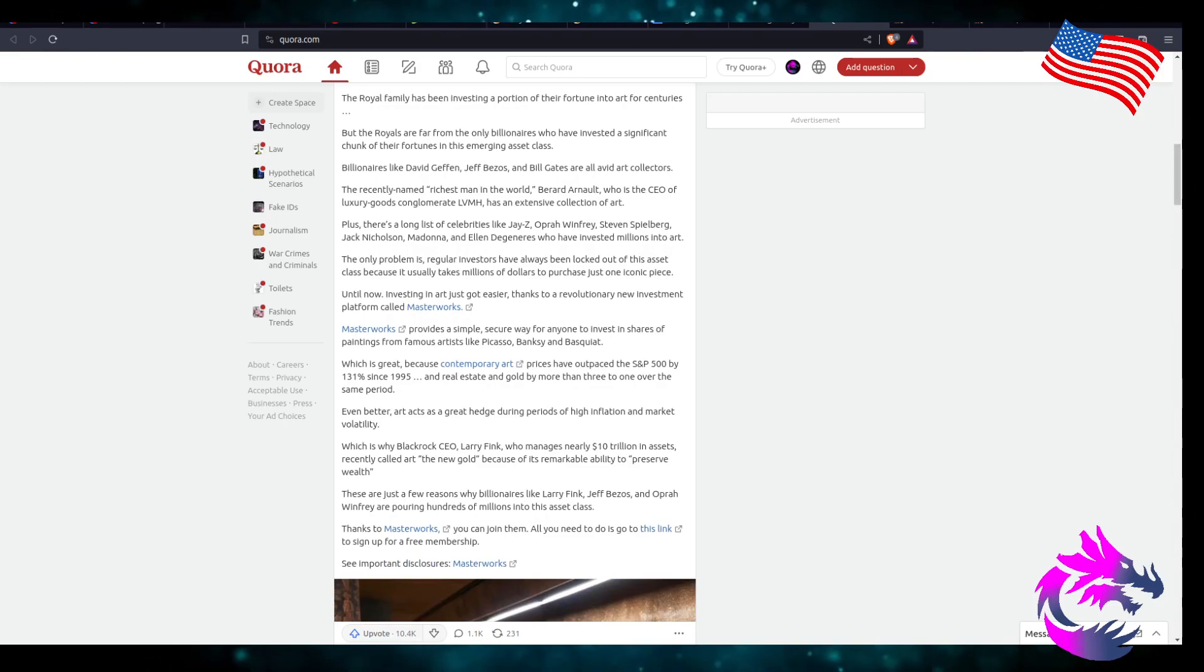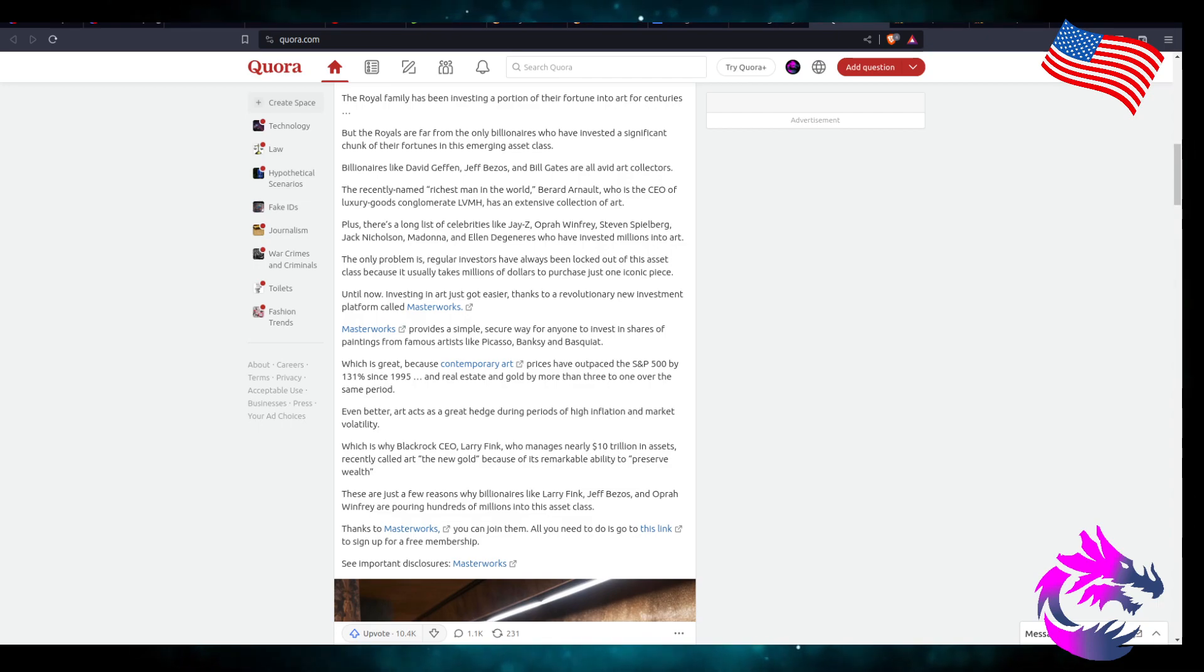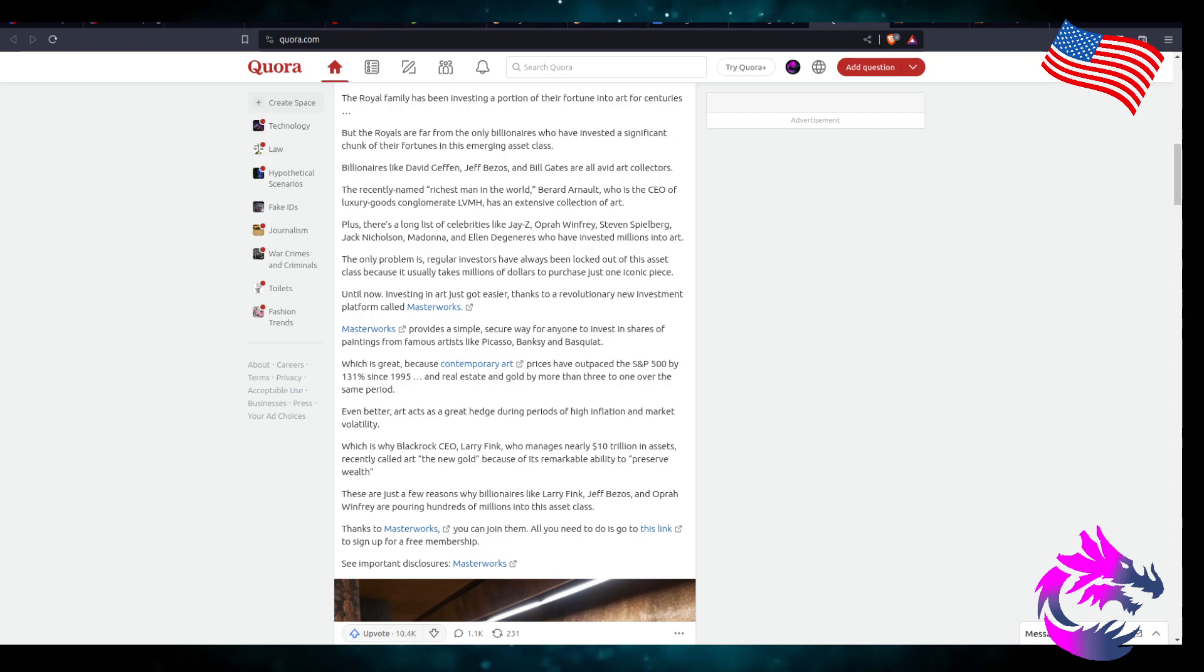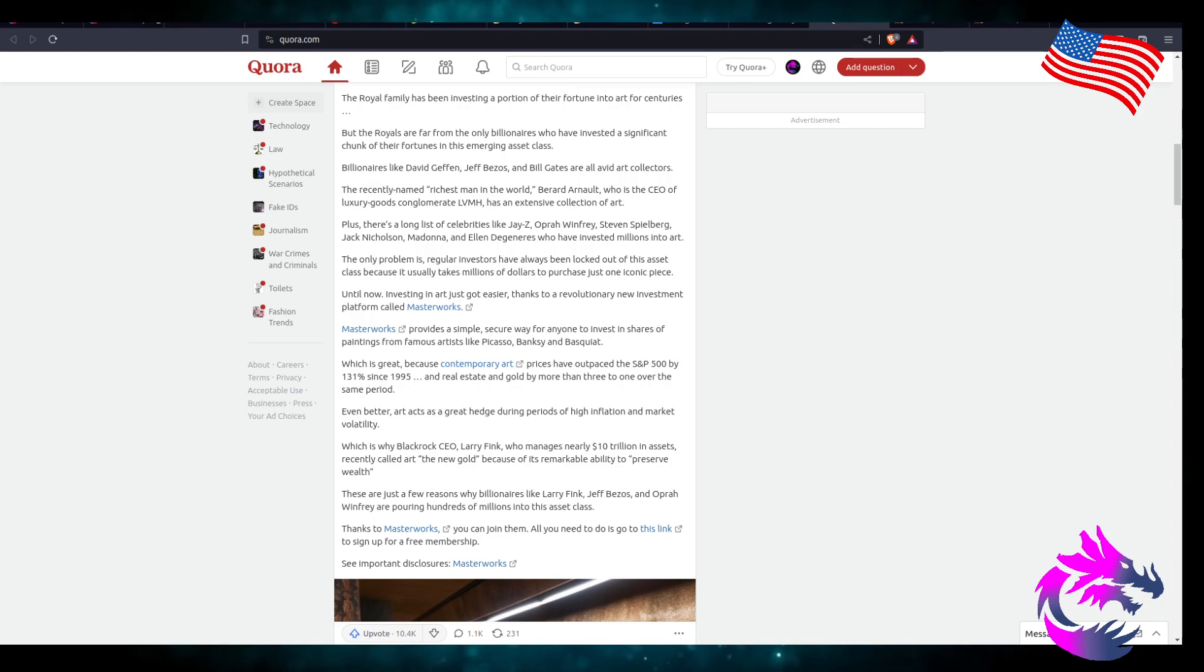The recently named richest man in the world, Bernard Arnault, who is the CEO of Luxury Goods LVMH, has an extensive collection of art.